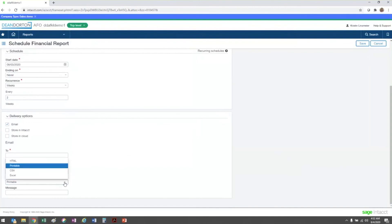And the report type is how you can determine how the report is actually going to be viewed from the email. That could be HTML, a printable PDF version, CSV, or Excel.